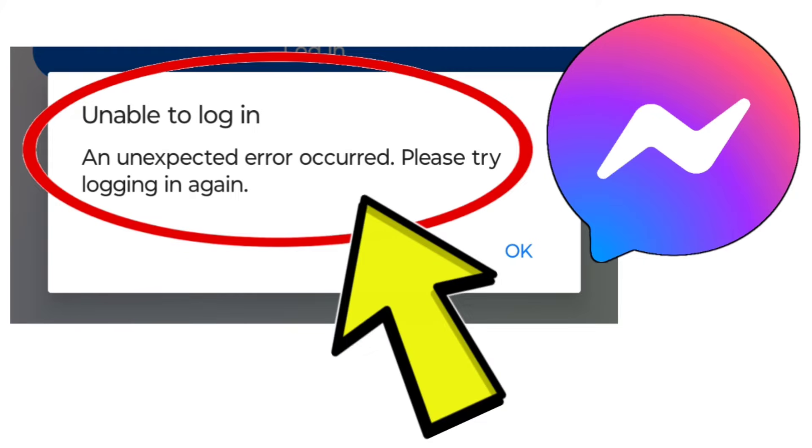How to fix Facebook Messenger app unable to log in. An unexpected error occurred. Please try logging in again.